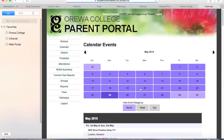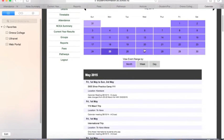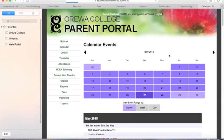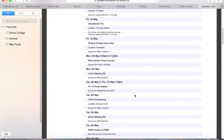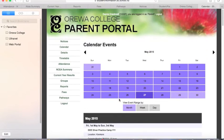Our school calendar is available on the web portal. You can navigate between each day or month and it will give you those trips or events that are coming up that you need to know about as a parent.